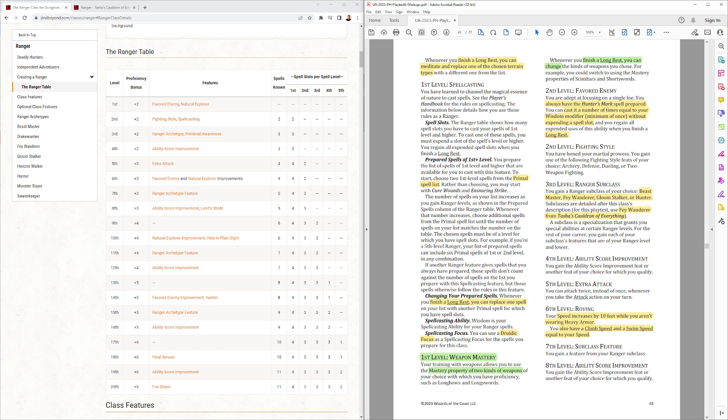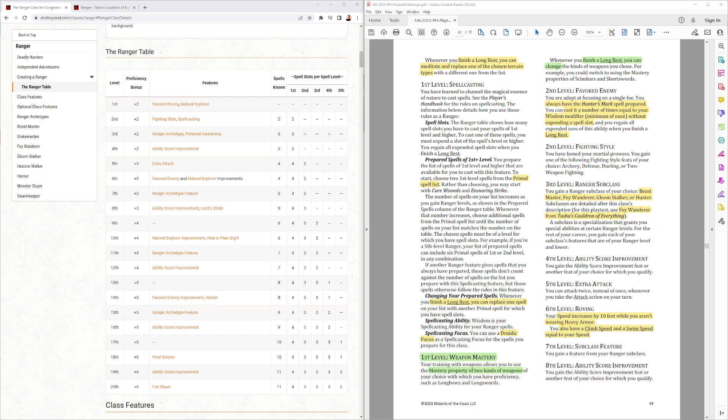Ranger subclass. Yes, they got the Beastmaster, Fey Wanderer from Tasha's. Gloomstalker or Hunter. At 6th level, they have roving, speed increasing by 10 feet while not wearing heavy armor, and climb speed and swim speed. That is just immensely powerful, all that. Rangers can move all over battlefield now, climbing and swimming and being very fast, which is cool.